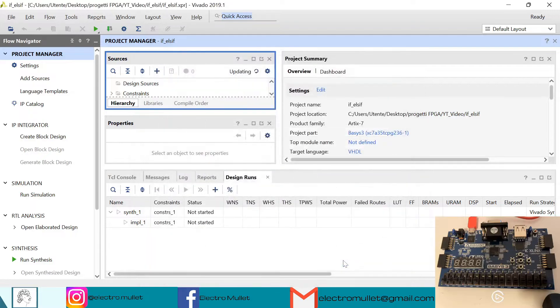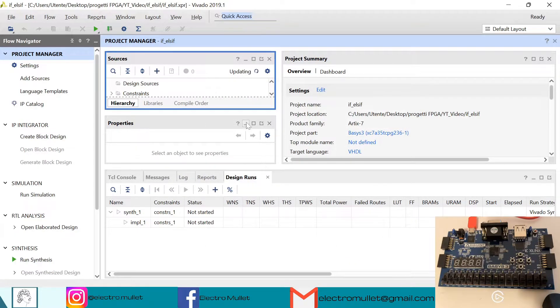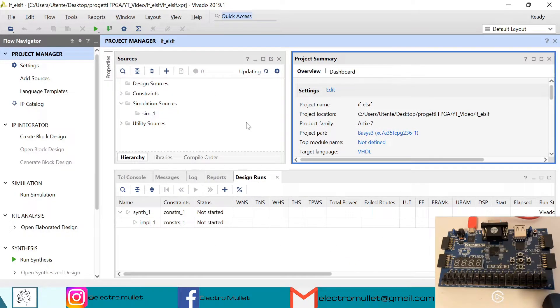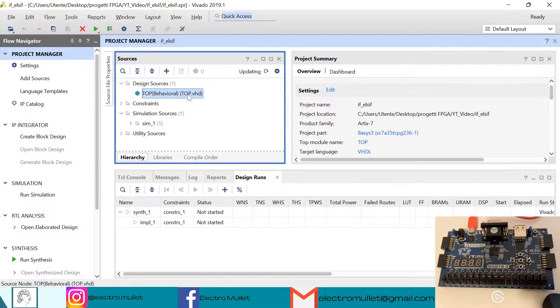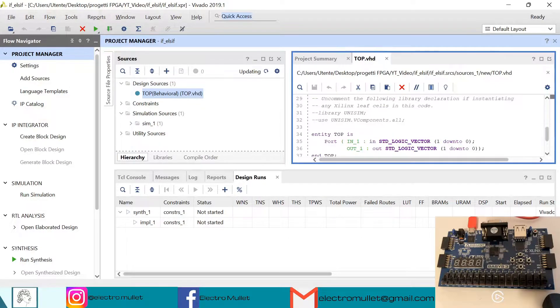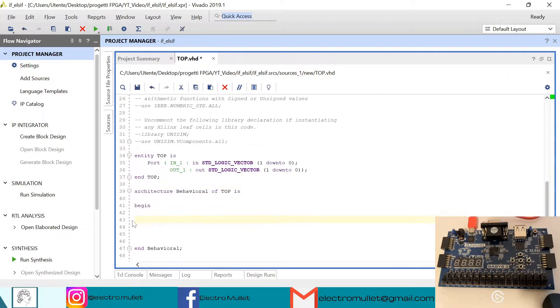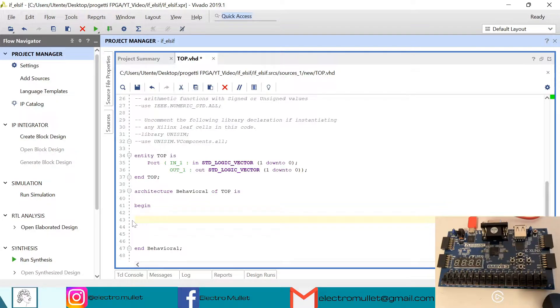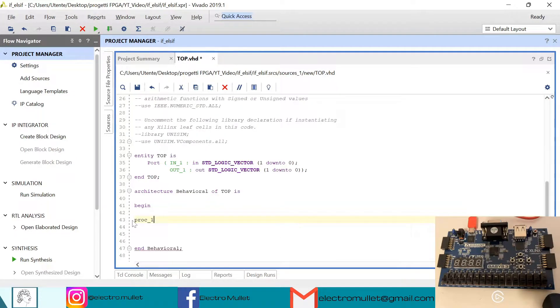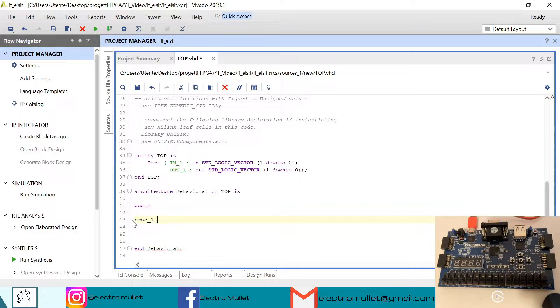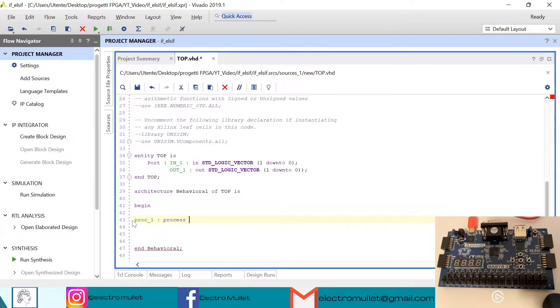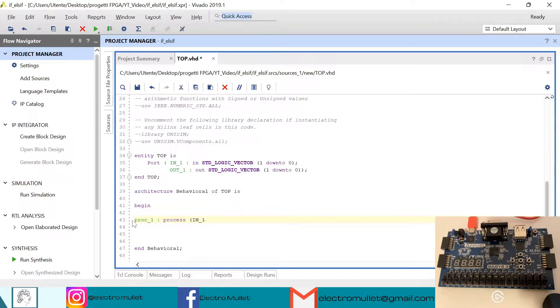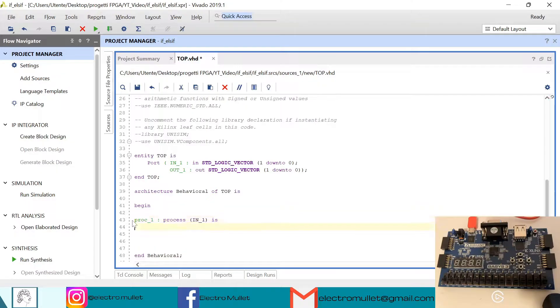So now it's creating the top.vhd file. Let's open it. So first we need to declare the process. So we approach one, process. In the sensitivity list we'll put the input in1, begin, and process.